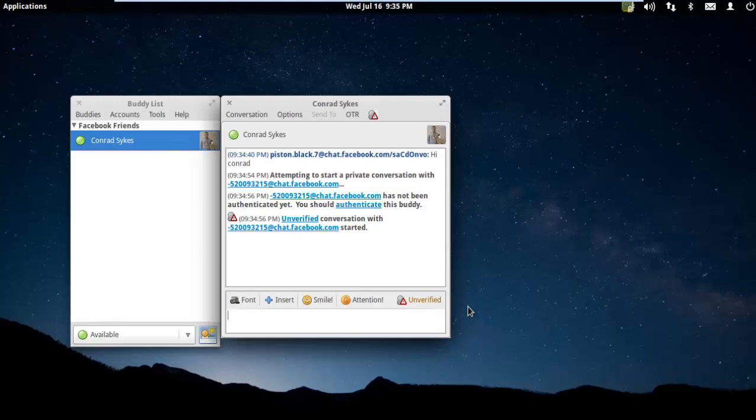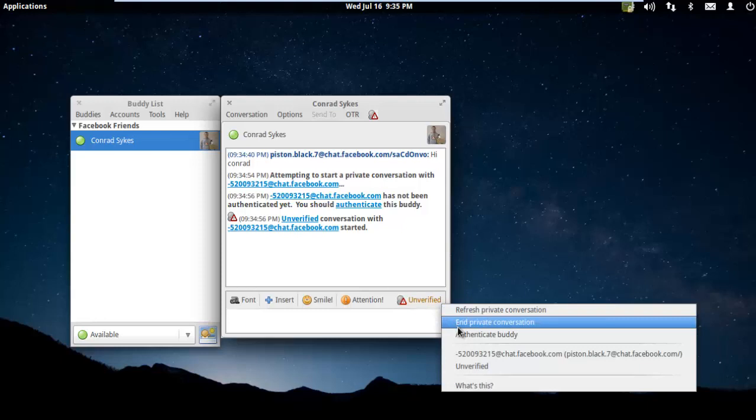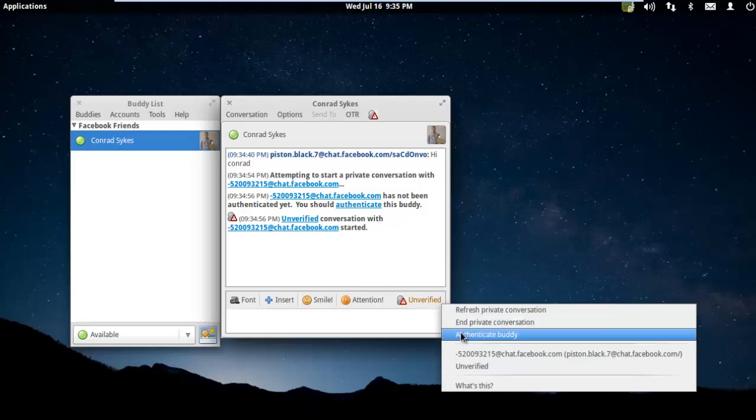This is going to initiate an unverified but encrypted conversation between me and Conrad. Now, unverified means that if somebody had hacked my computer and was posing to be Conrad, I could send a question to Conrad to make sure that he is who I really think he is.